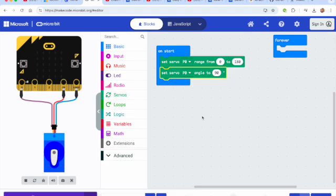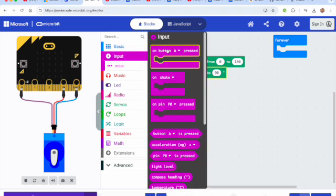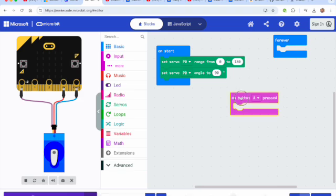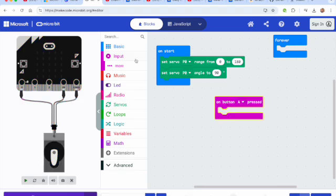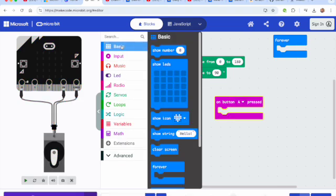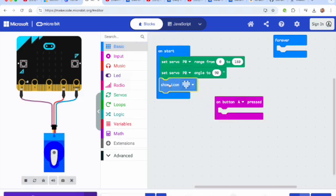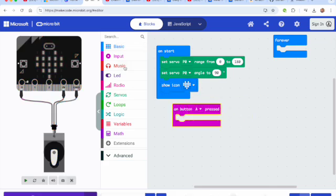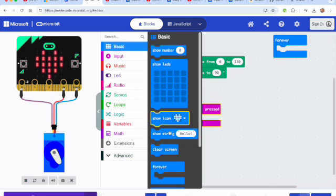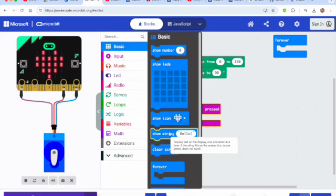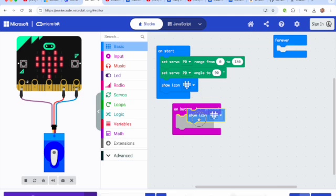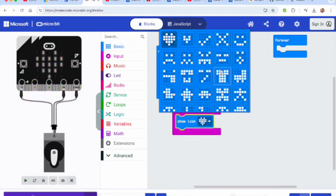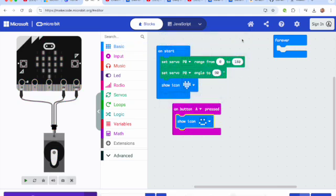I'm going to make a really simple one with an on button A. And I'm also under my basic menu going to show the icon of a heart just so I know that it has turned on. So it's going to have a heart.